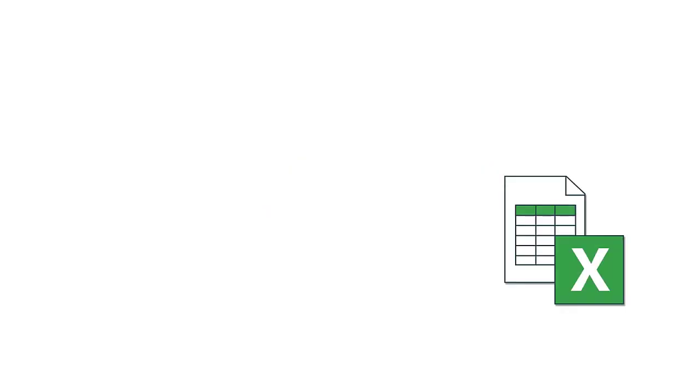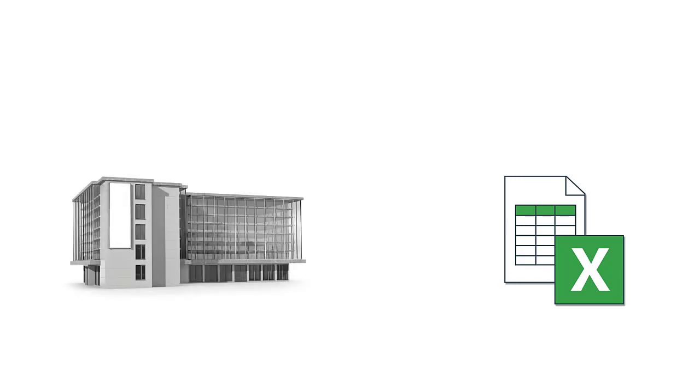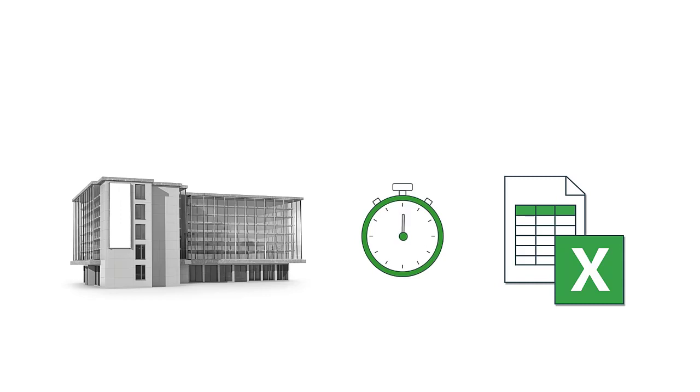You have your Excel calculations, which already produce value. BIM models could help you to measure quantities for your calculations, let's say 100 times faster than from the documents.